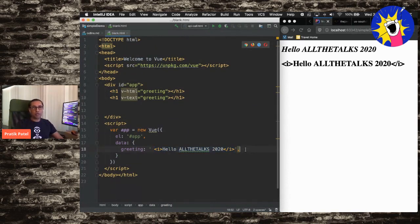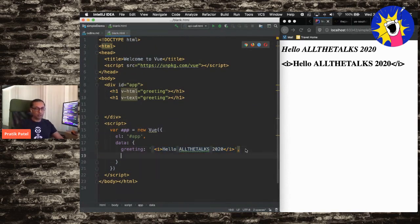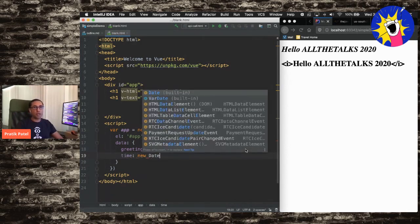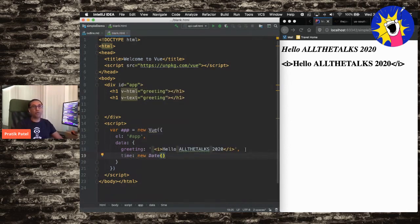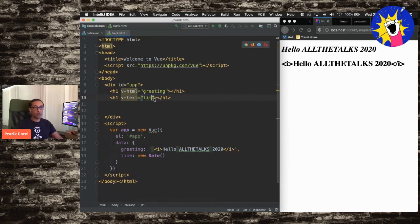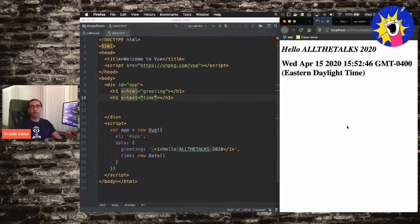Now let's do something a little different — let's show the time. We'll say time: new Date, using a JavaScript Date object. Then I'll use V-dash-text to show the time. Save it and reload it, and here's our time. Now, what if we only want to show the time if it's after 12 o'clock? How do we do something like that? Let's go back into our data block and say timeOfDay: function, and return 12 for noon.